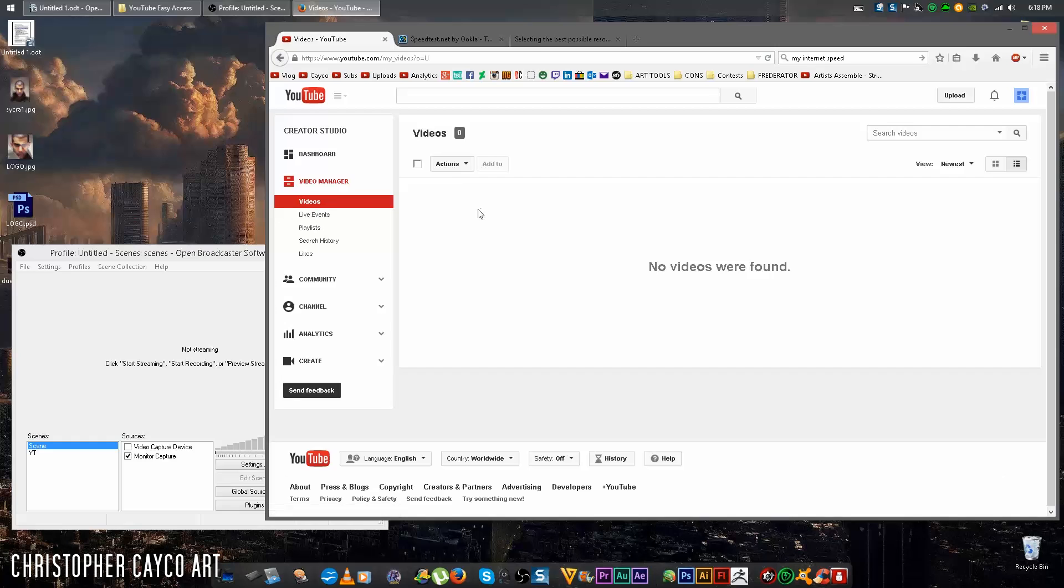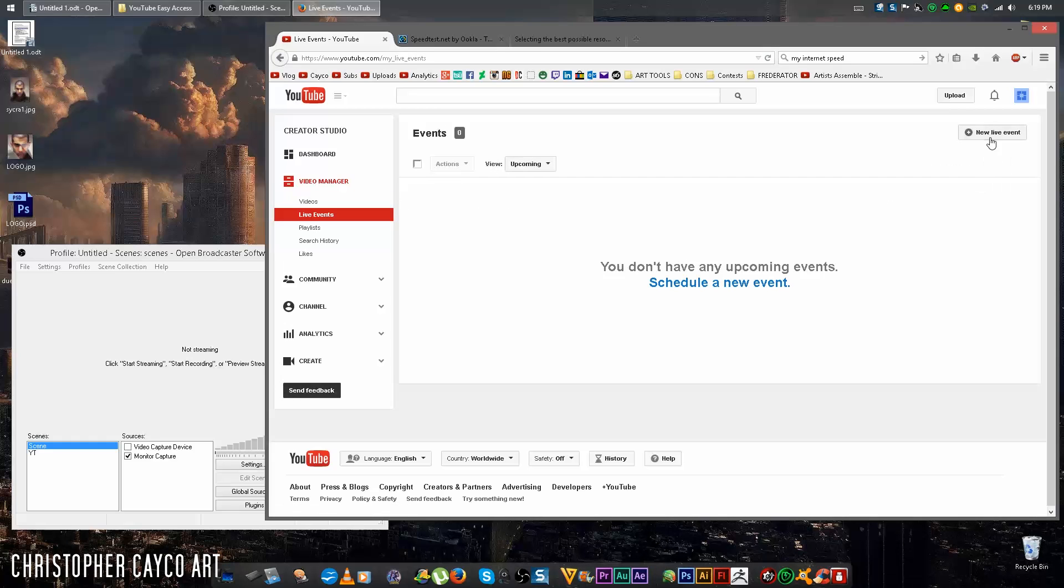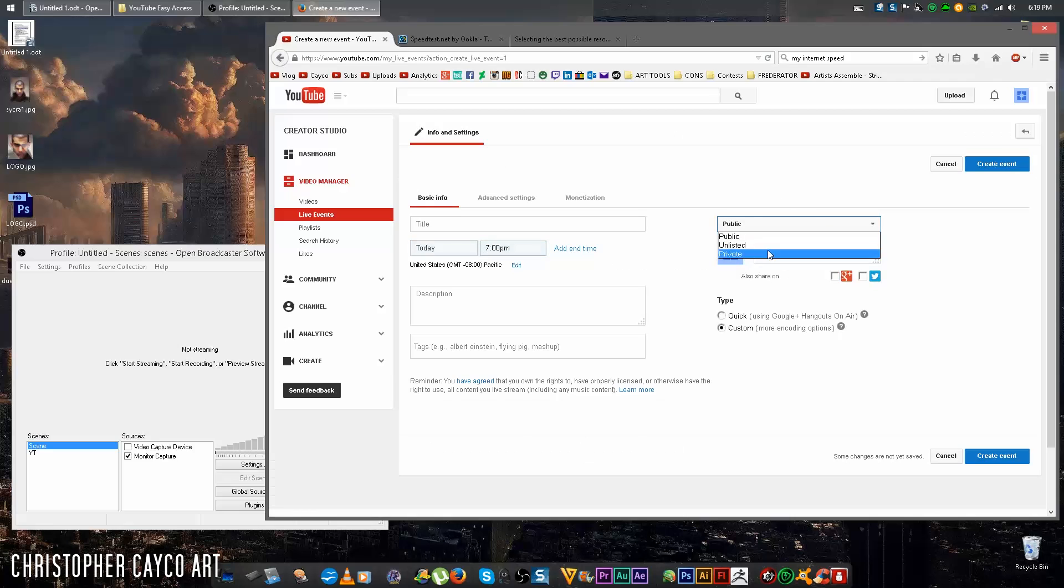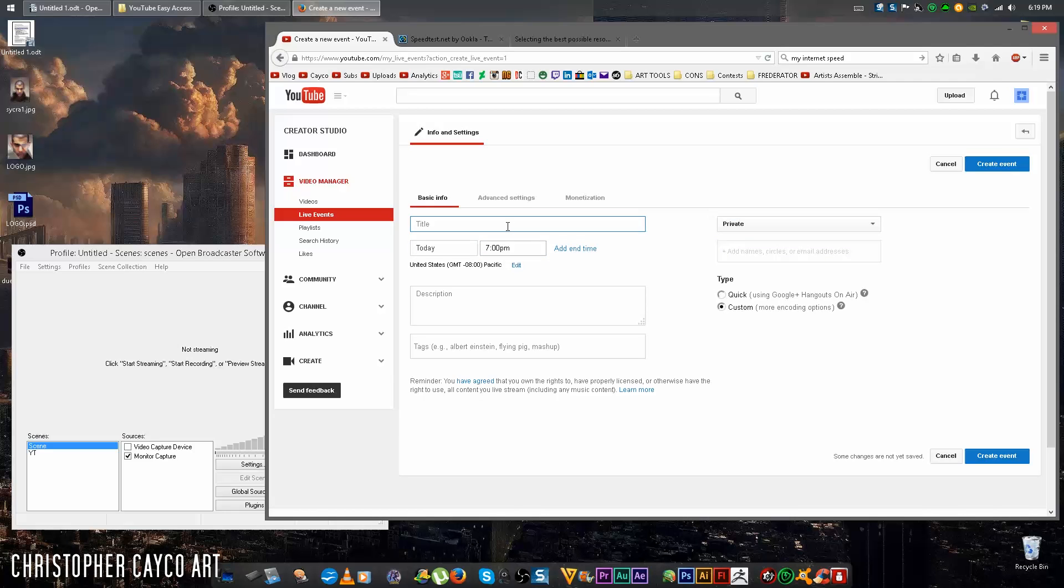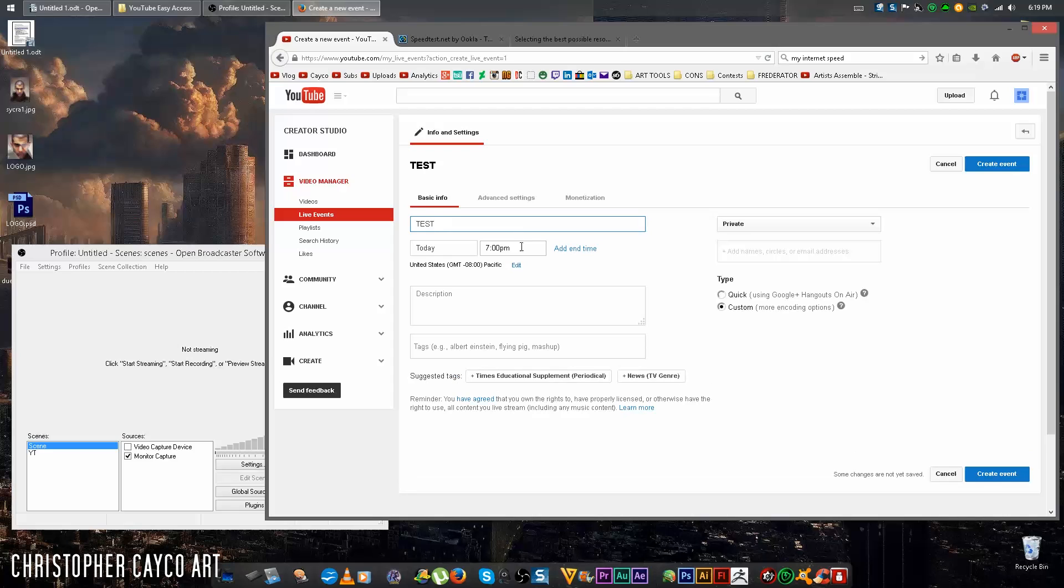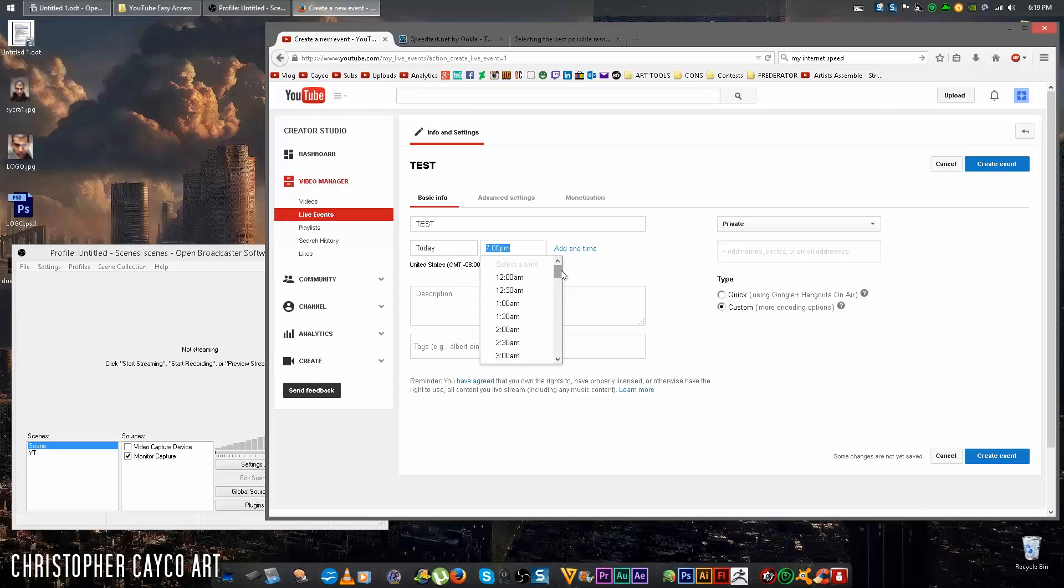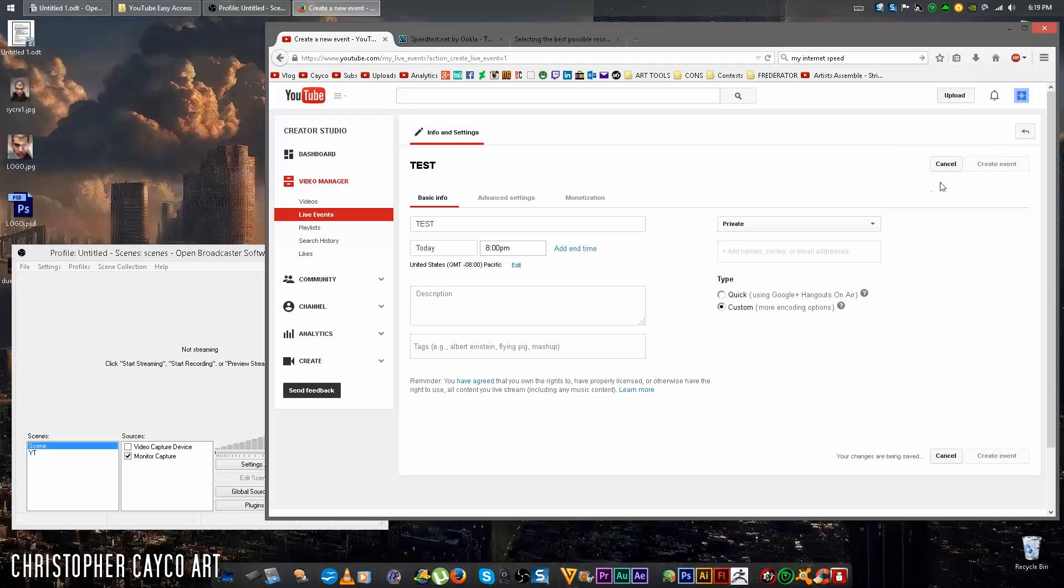So go to your YouTube Video Manager, click Live Events, New Live Event, set it to Private. On Type, click Custom. Now YouTube does require that you have some title and time before you can move on to the next window. Now click Create Event.